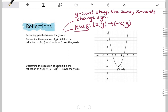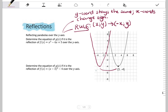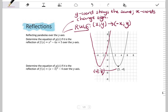The turning point (3, -4) will go to (-3, -4). My x-intercept at 1 will go to -1, and my x-intercept at 5 will go to -5. The graph will now sit as a mirror image over the y-axis. Comparing turning points, the x-coordinates have changed sign but the y-coordinates are the same.